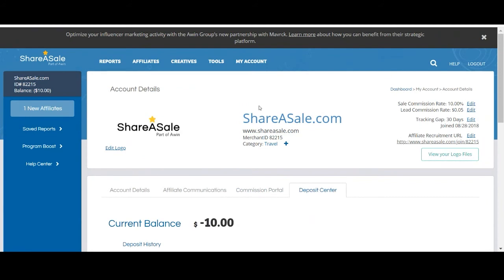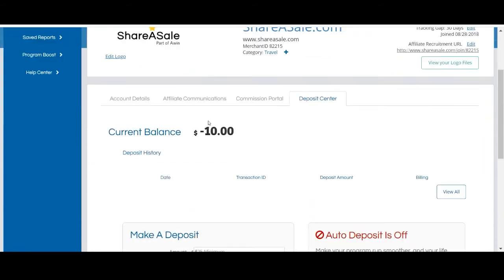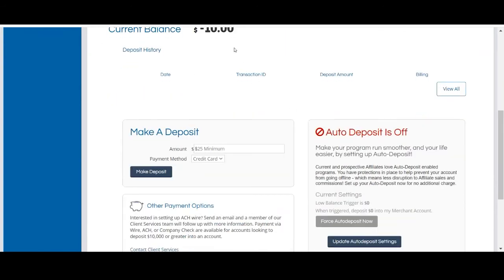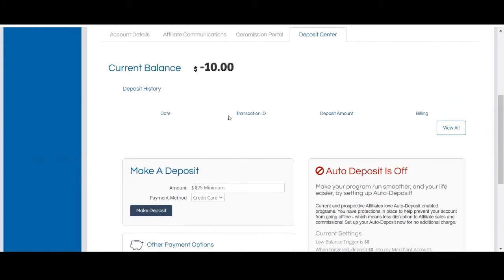The last tab is the deposit center tab. This is where you'll be able to review your current account balance as well as your deposit history.